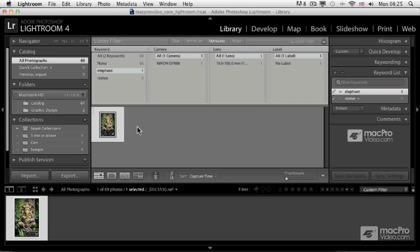Keywording is definitely a very powerful way to organize your photographs. As I said, it takes time to assign all these keywords, but probably Lightroom is the best application for working with keywords because it offers so many ways to add them and it makes it really easy.